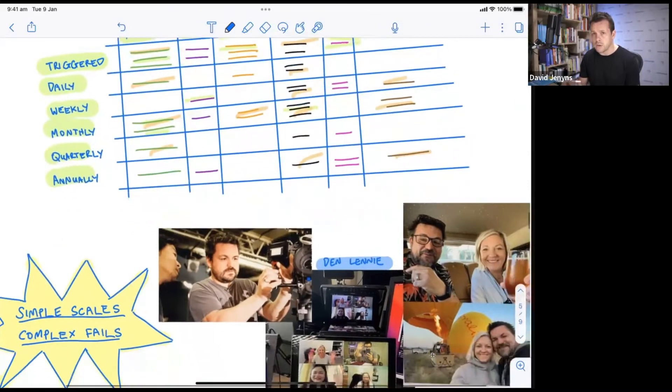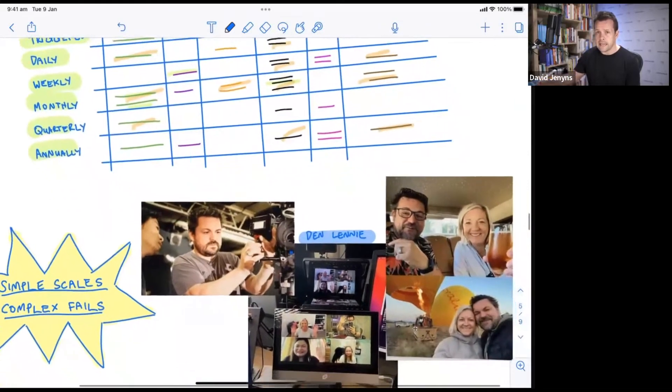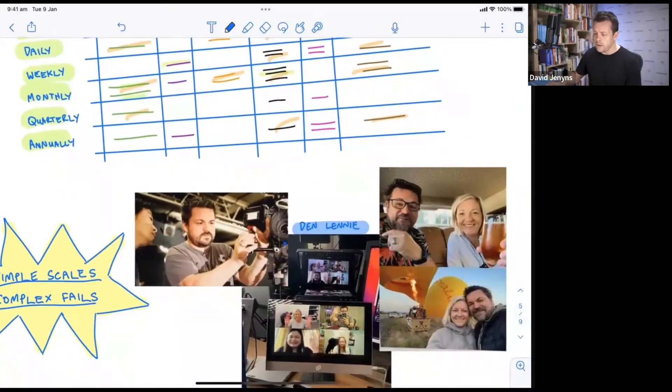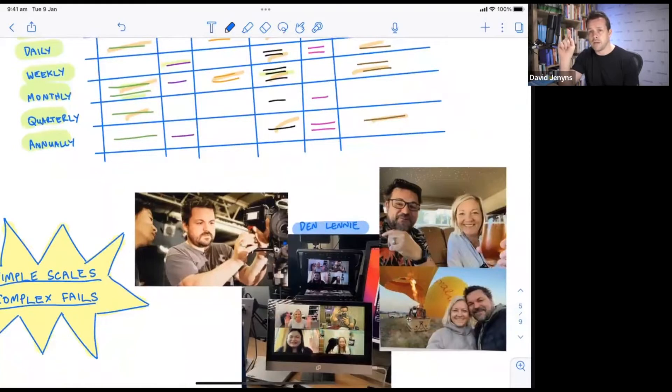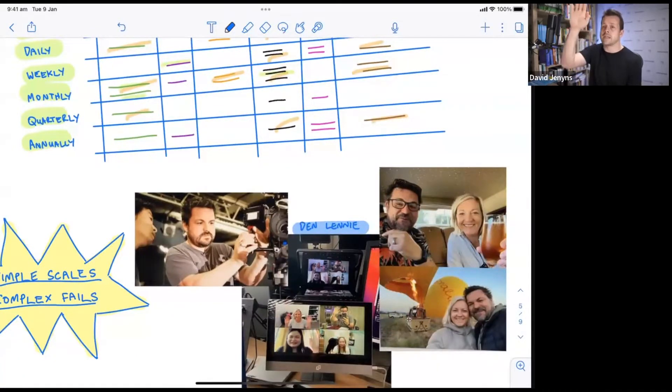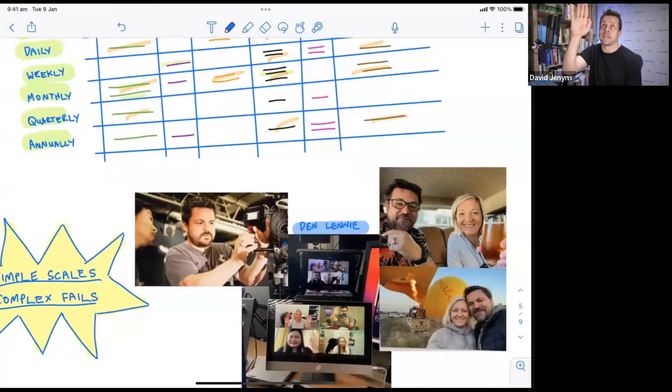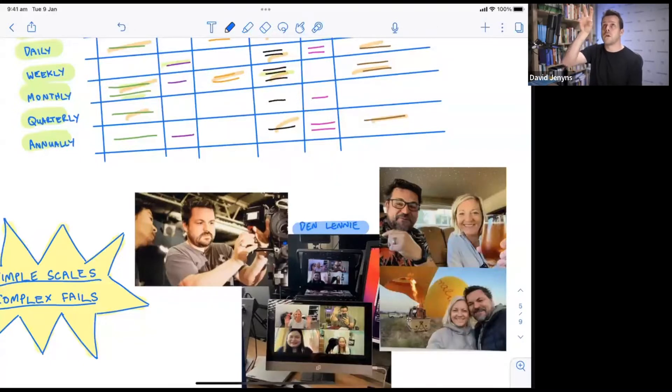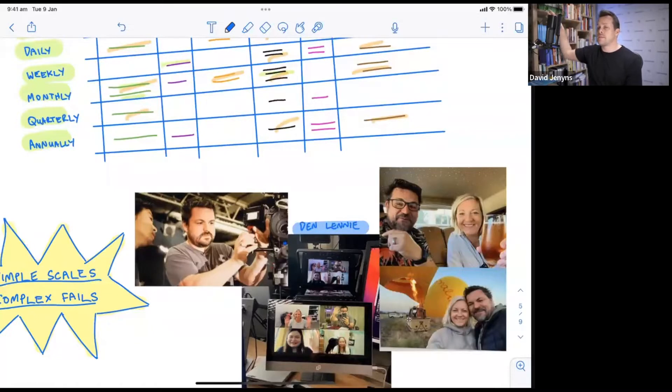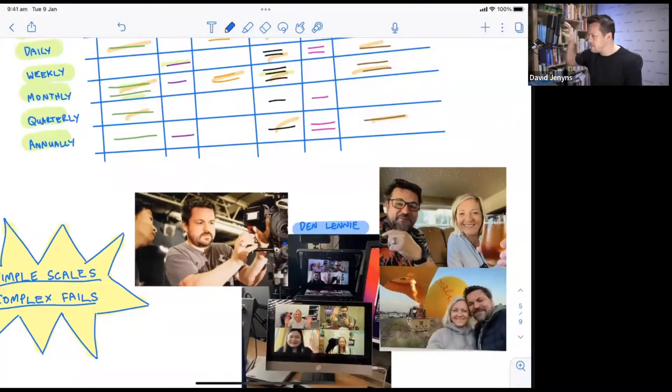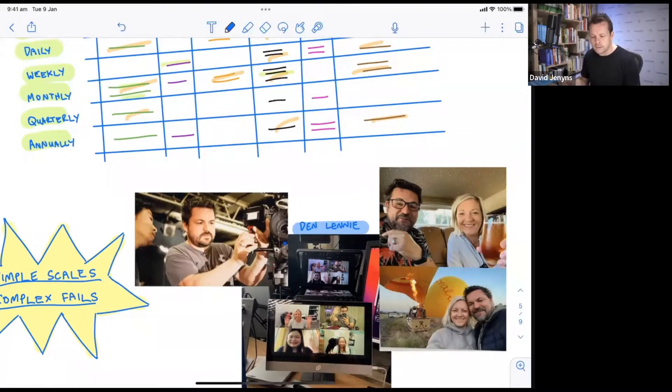I've got countless examples of businesses - once they reach minimum viable systems, it's almost like you reach this escape velocity. You don't stop systemizing, but you've got enough in place that the business makes that profit and can continue to turn, which then means you can really start to focus in on some of the things that are going to really move the needle.